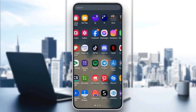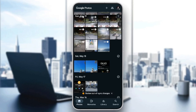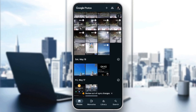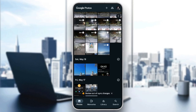We're going to search for Google Photos on my phone and click on it. Once you click on Google Photos you'll land on this page, which is the home section. At the bottom you'll find all of the sections: Photos, Memories, Library, and lastly the Search section.